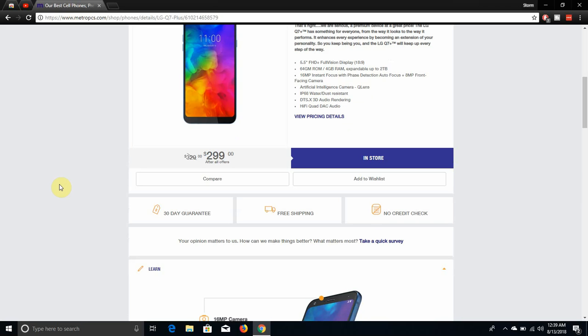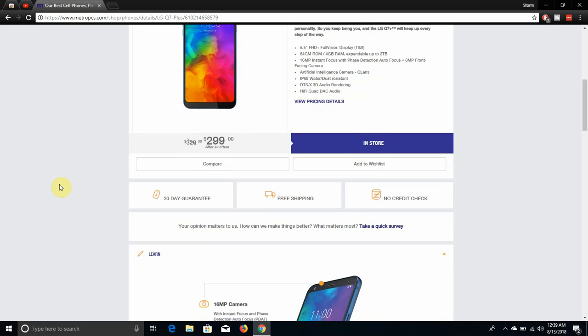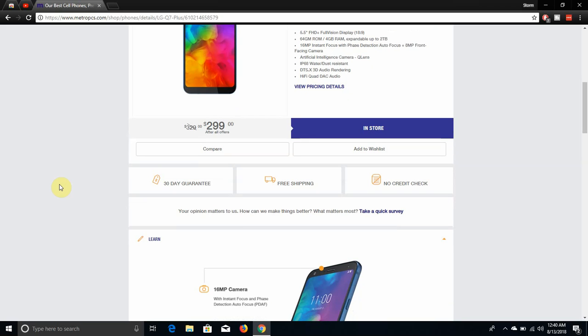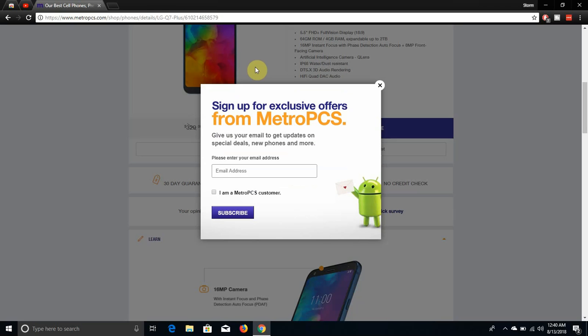16 megapixel rear facing camera that has instant focus and face detection, autofocus, and an 8 megapixel front camera. It has a camera and Q Lens. It has IP68 water and dust resistance, up to 1.5 meters, that's about 5 feet for 30 minutes. It does have DTS:X 3D audio rendering, has Hi-Fi Quad DAC audio like you'll see in higher phones like the LG V series and the G6, G7.